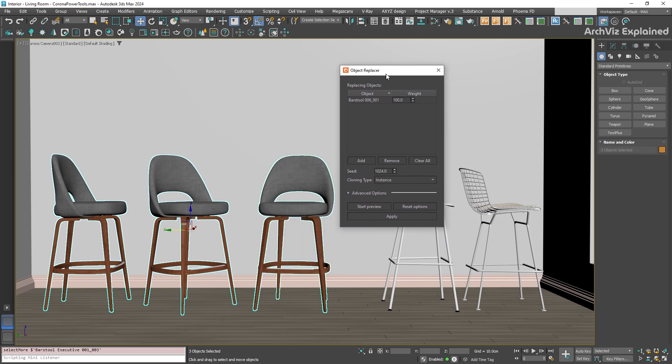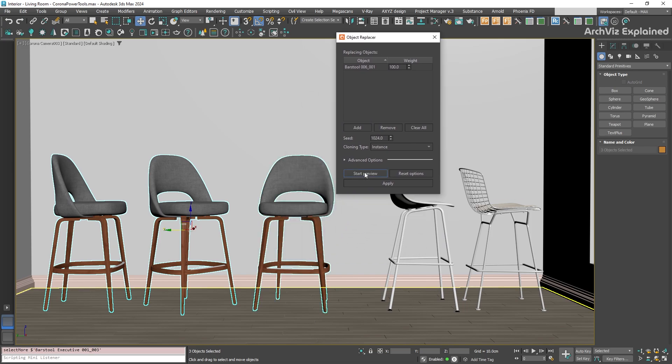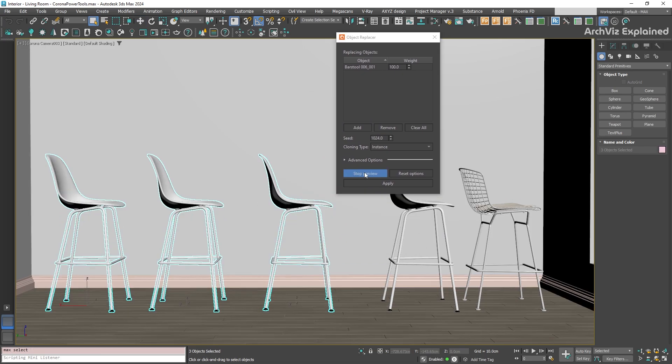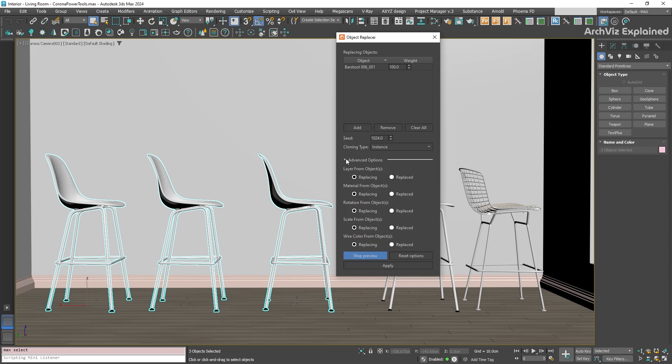With the old chairs selected, click the Start Preview button in the object replacer window. This is really helpful because it gives you a live preview right in the viewport. You can see exactly how the replacement will look before you make any permanent changes.